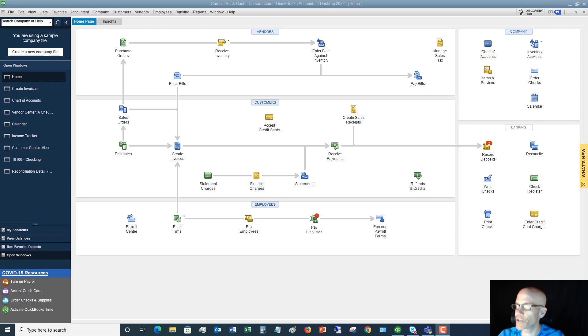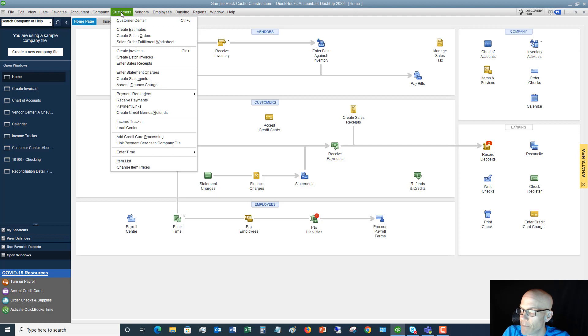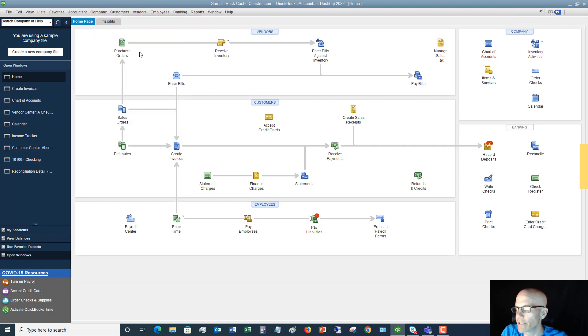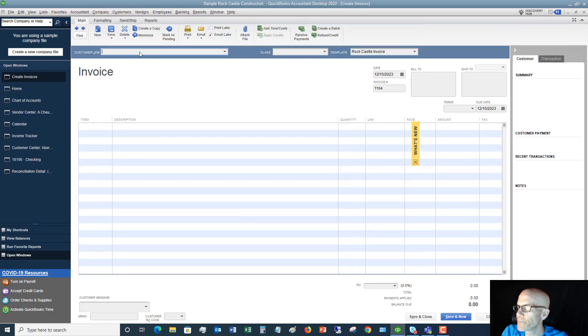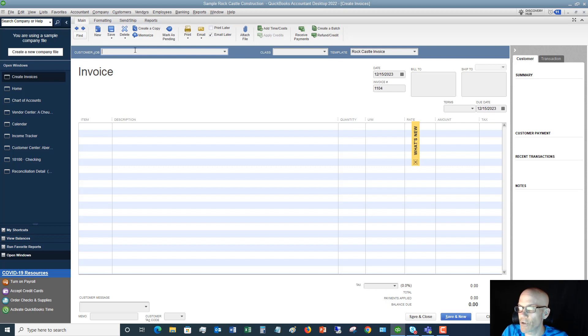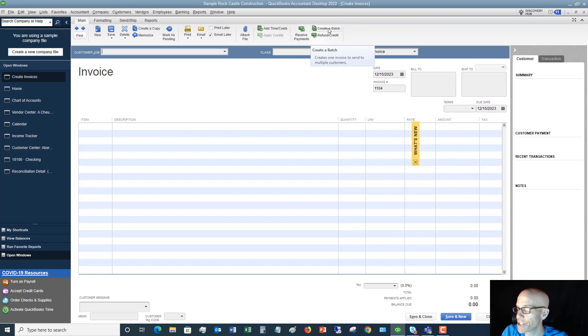Here we are on the home screen. The first thing I'm going to do is go to Create Invoices. You can do that right here or you can go to the Customers drop-down menu and click on Create Invoices. We have an invoice here. First of all, you're not going to choose a customer or job. You're not going to fill in any of this here. What we're going to do is go up to here and click on Create a Batch.